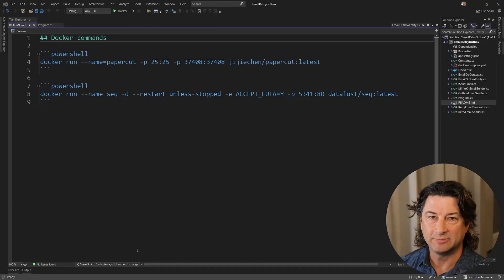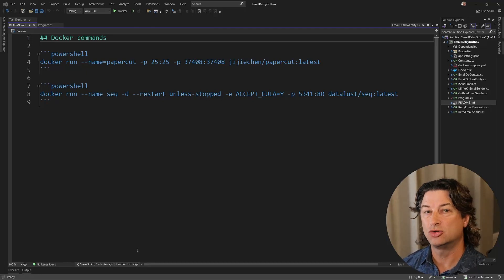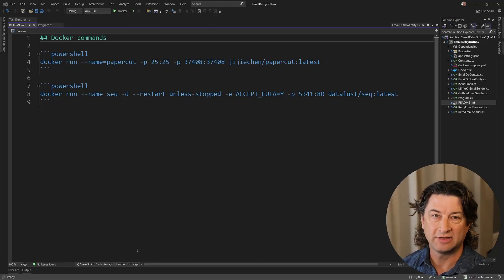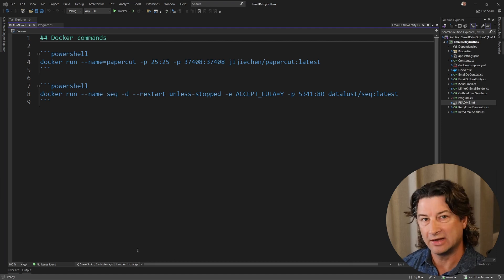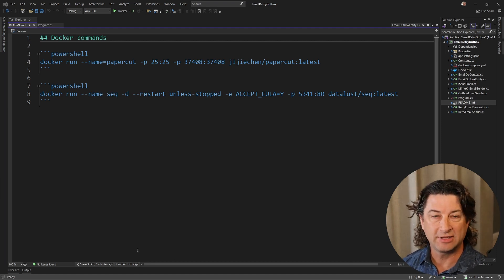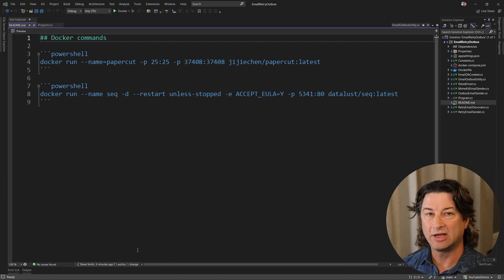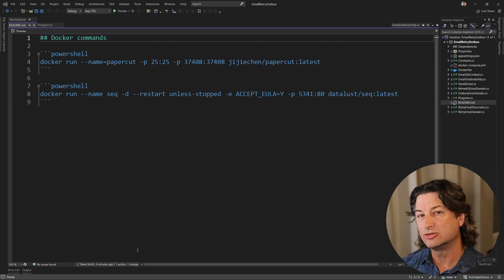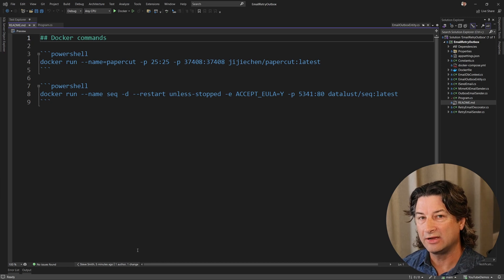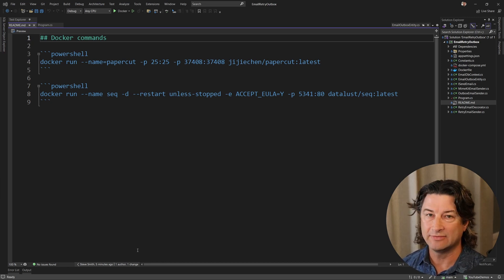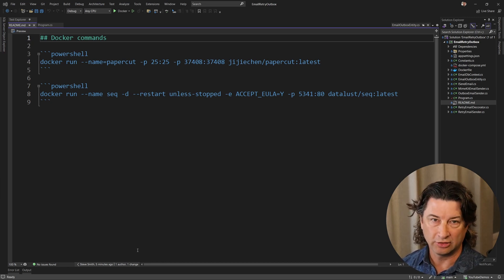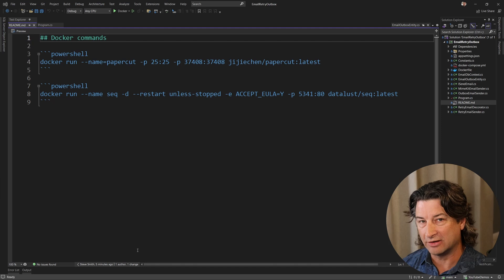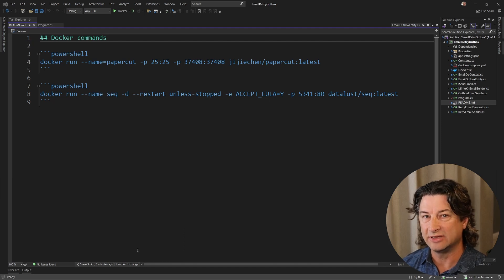Welcome back friends. In this short video, we're going to take a look at how to send email using MimeKit, as well as how to make sure we can retry if that email doesn't succeed the first time. And even better, we're going to look at the outbox pattern to make sure that we don't lose any of the emails we're trying to send.